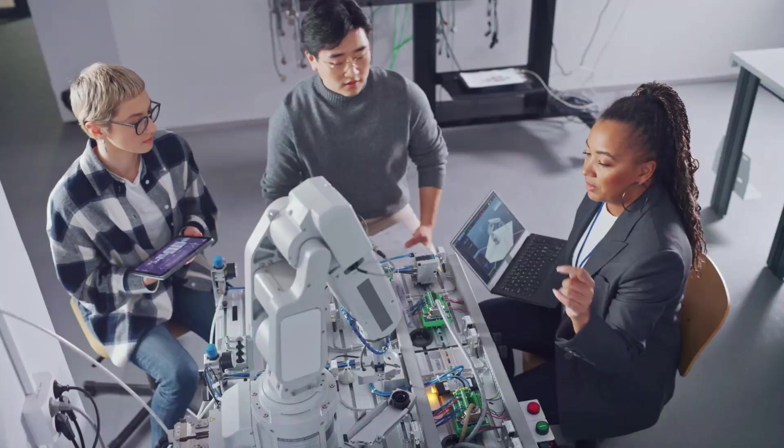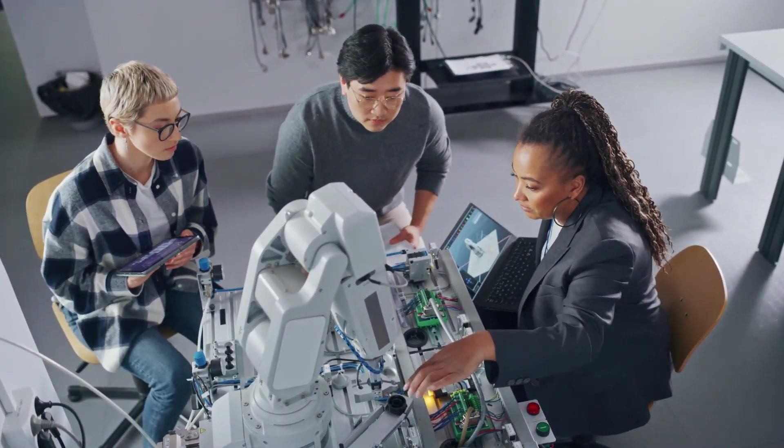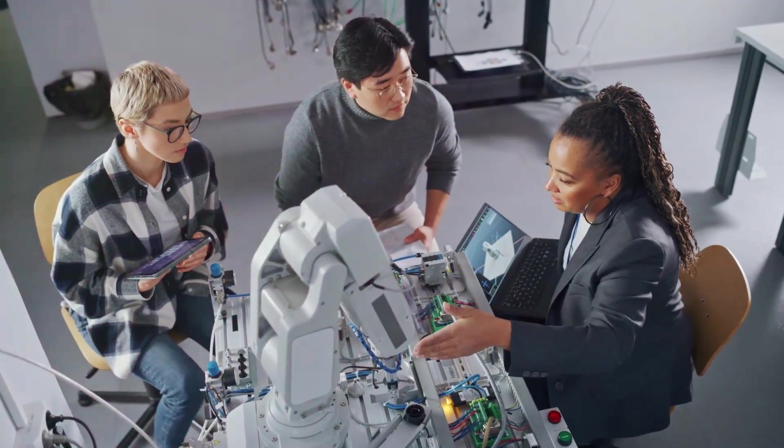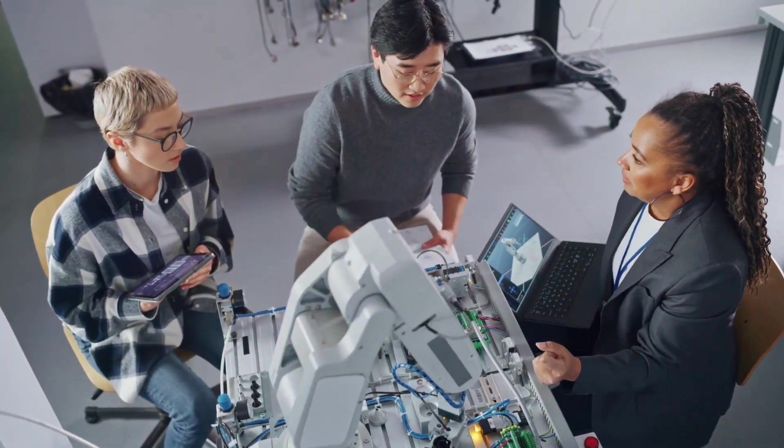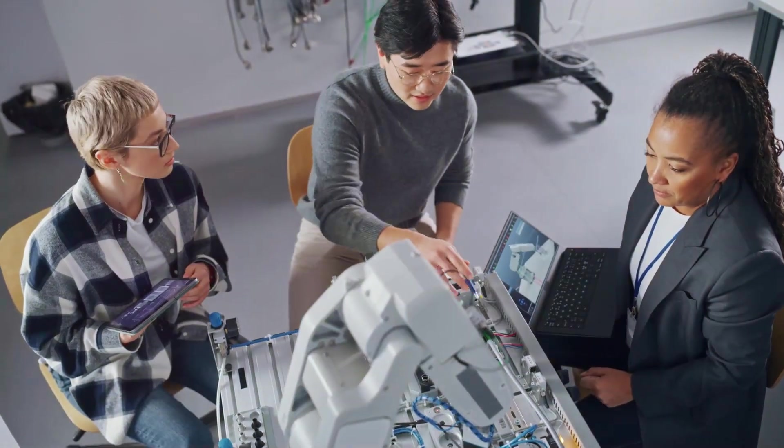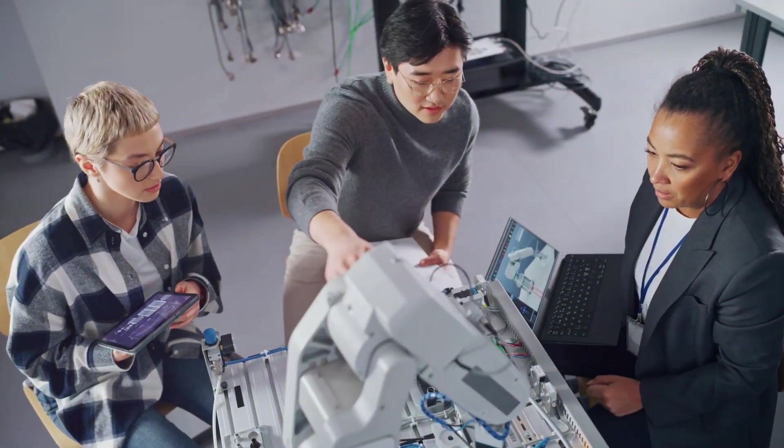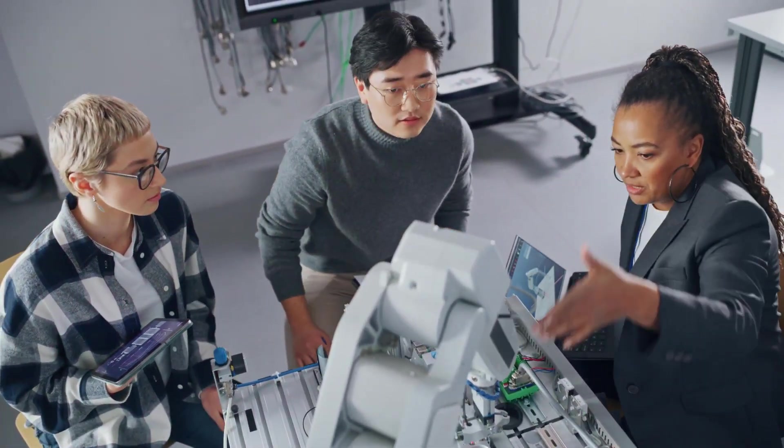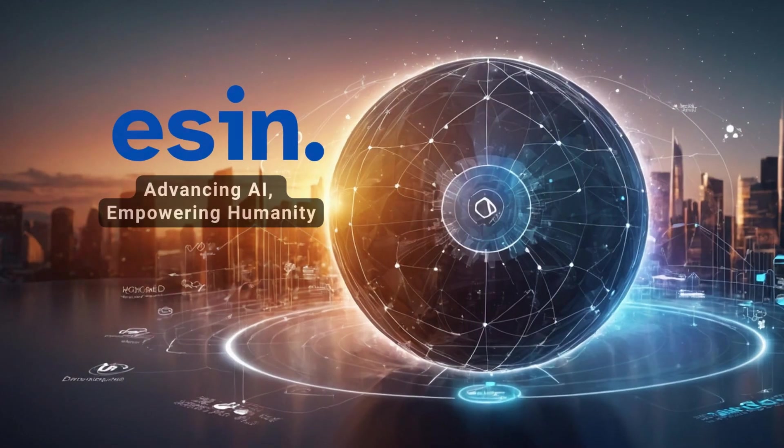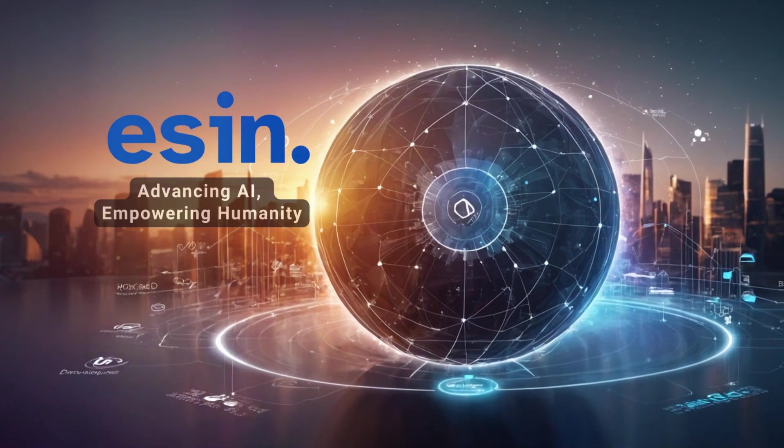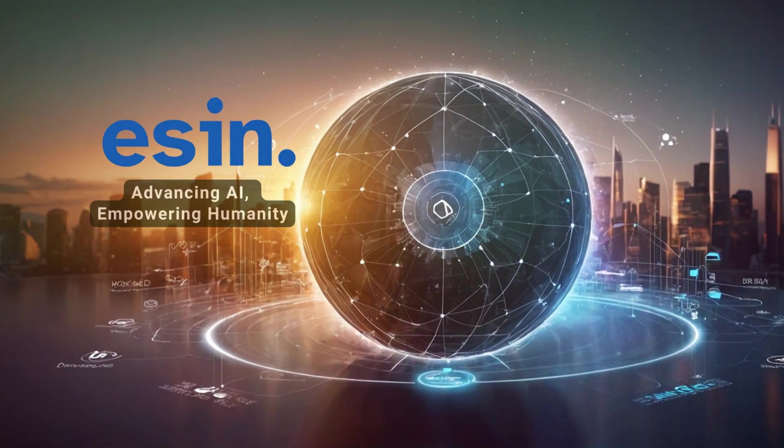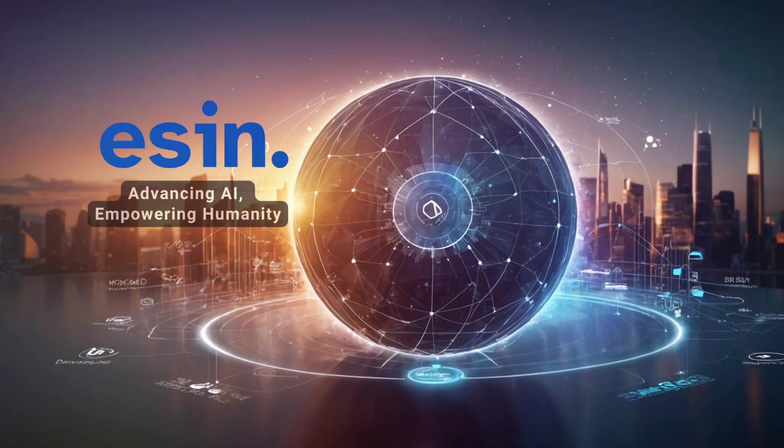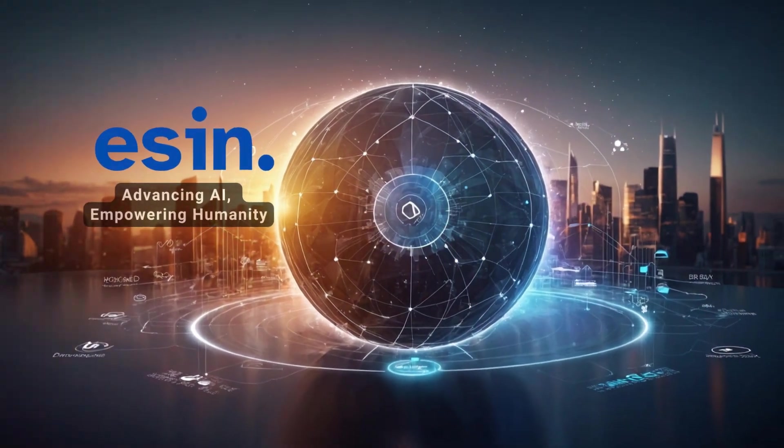Thank you for joining us on this exploration of explainable AI. As we continue to unlock the potential of artificial intelligence, let's ensure that we do so in a way that is transparent, ethical, and truly beneficial for all. Until next time, keep questioning, keep learning, and keep pushing for a future where technology empowers rather than mystifies.